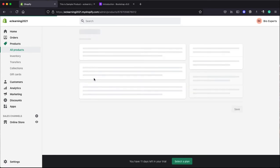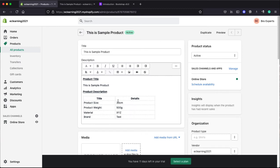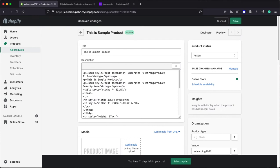Now you will enter edit mode of this product. Now our editor is in visual mode. Now we need to switch to HTML editing mode. We'll click on this small icon here showing Show HTML.